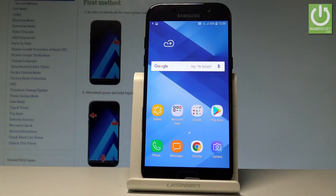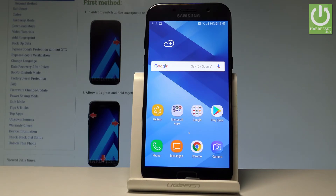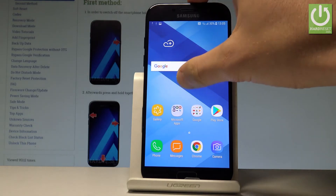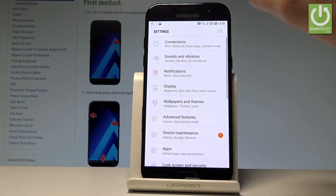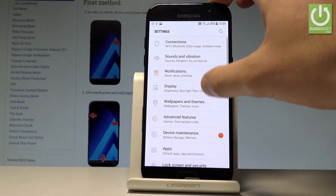Here I have Samsung Galaxy A5 2017 and let me show you how to add the Google account into your device. At the very beginning, let's start by using your home screen and open the Settings right here.